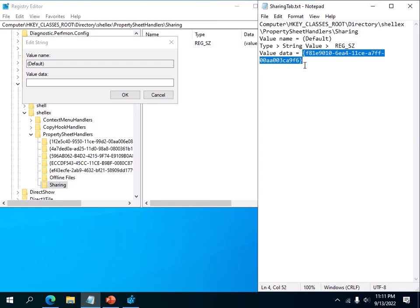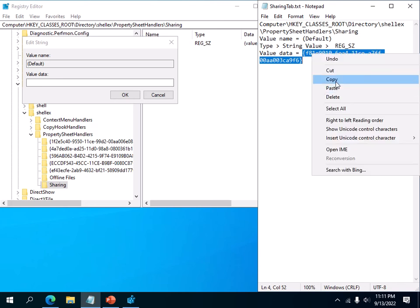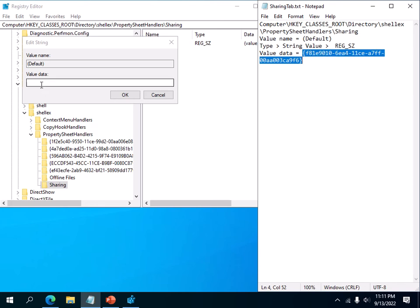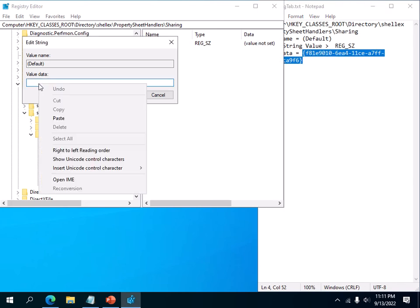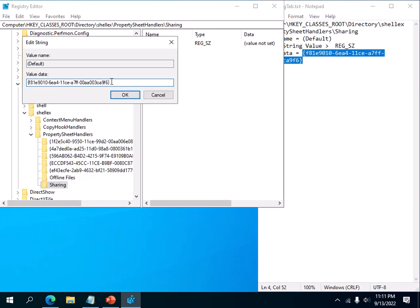Just copy this. Again, you may question where did I get this - an easy Google search will help you get this key. Just paste that here. Make sure there are no leading or trailing spaces here.